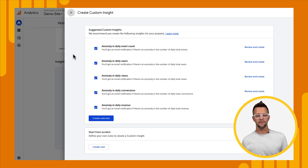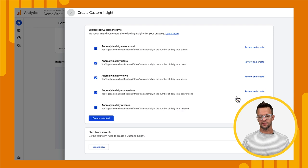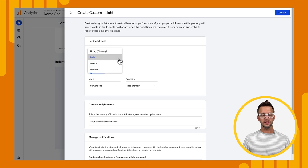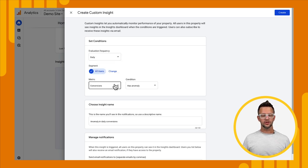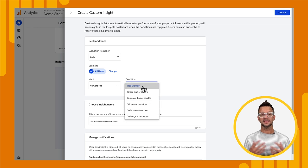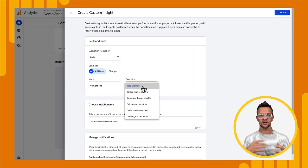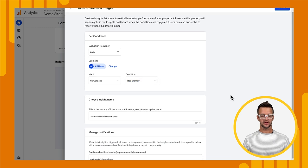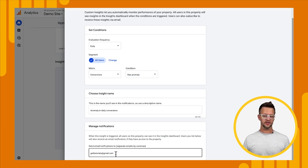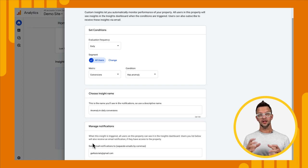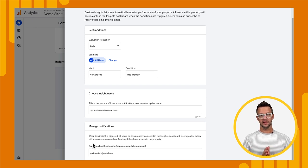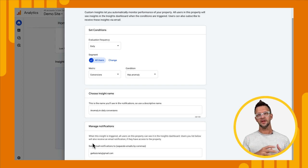We can also create a new one from scratch. Let's look at the conversions insight to see all our options. You can choose the frequency — hourly, daily, weekly, or monthly — then choose the metric you want to monitor, such as conversions, and then choose a condition: has anomaly, a specific value, or a percentage increase or decrease. Then you name the insight. Another great feature is that you can enter one or multiple email addresses to be alerted whenever that insight is triggered, so you'll know right away if something happened and can check it out.